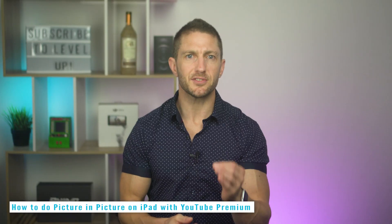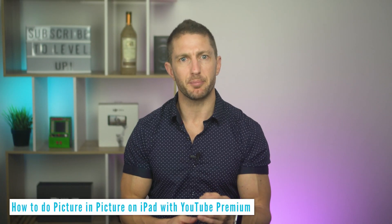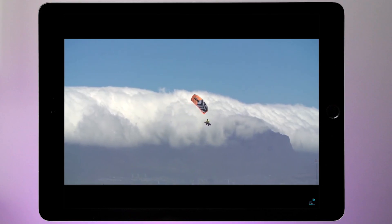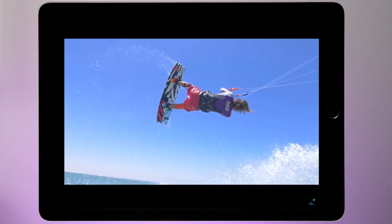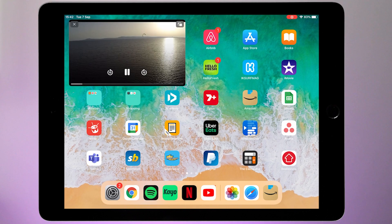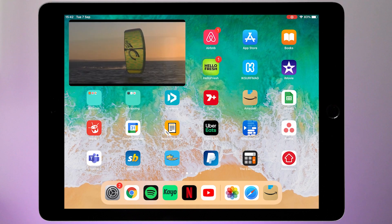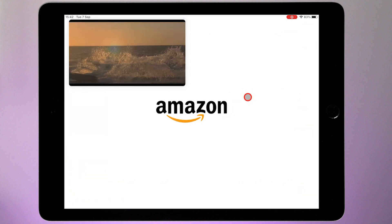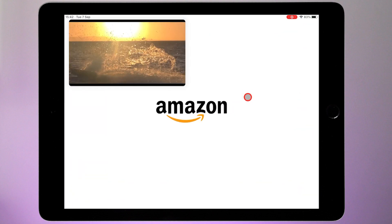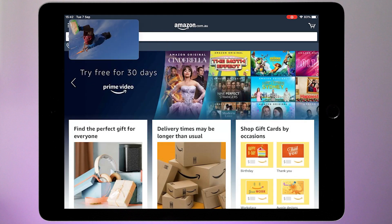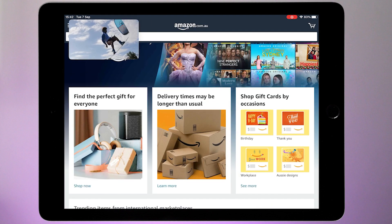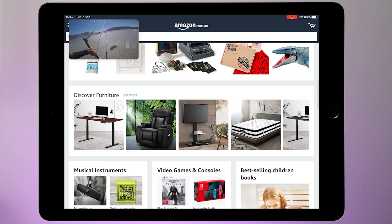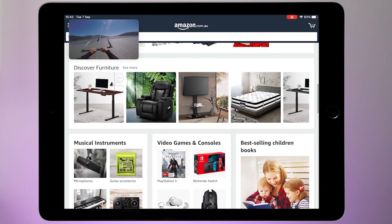The process for YouTube Picture-in-Picture on iPad is exactly the same. Once you've activated Picture-in-Picture mode via the website, it will work for both your devices without having to do that again. However, like with the iPhone, you will need to reboot your iPad to activate Picture-in-Picture mode.